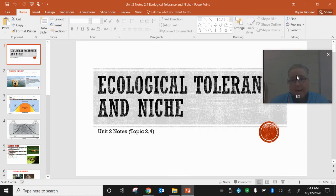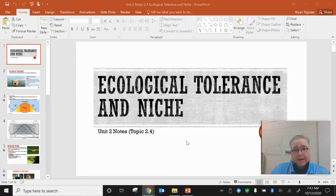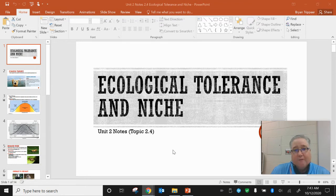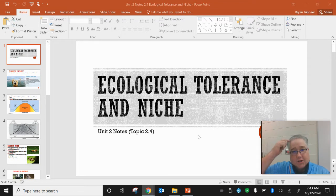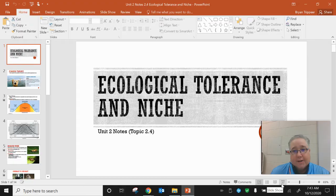Hi everybody, welcome back to AP Environmental Science. This is Unit 2, Topic 2.4, on ecological tolerance and niche, furthering our discussion on biodiversity.